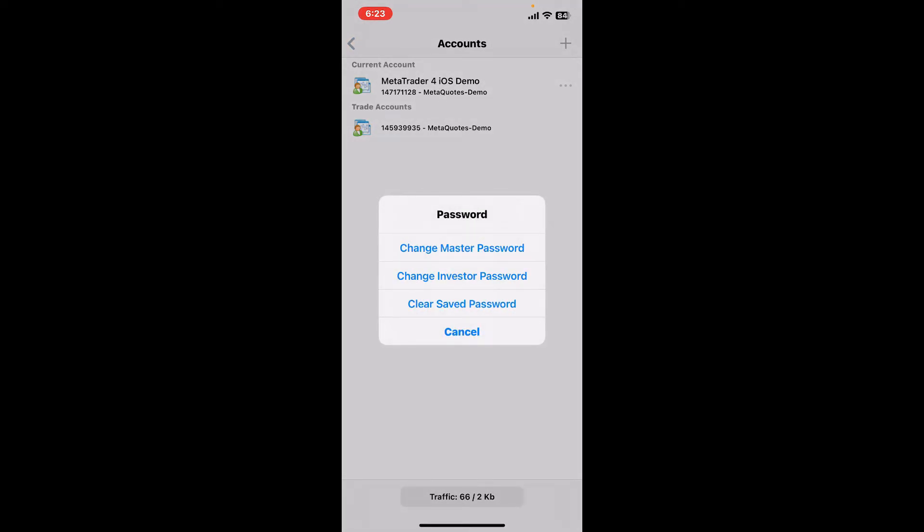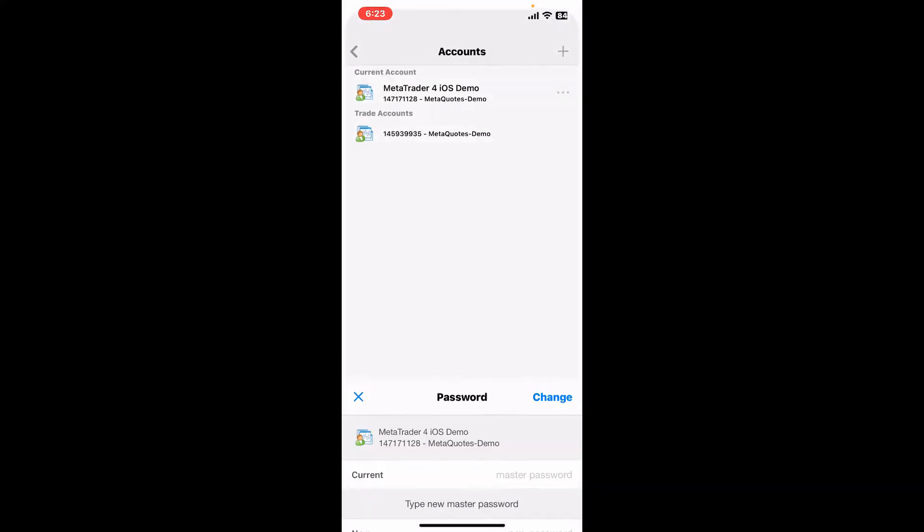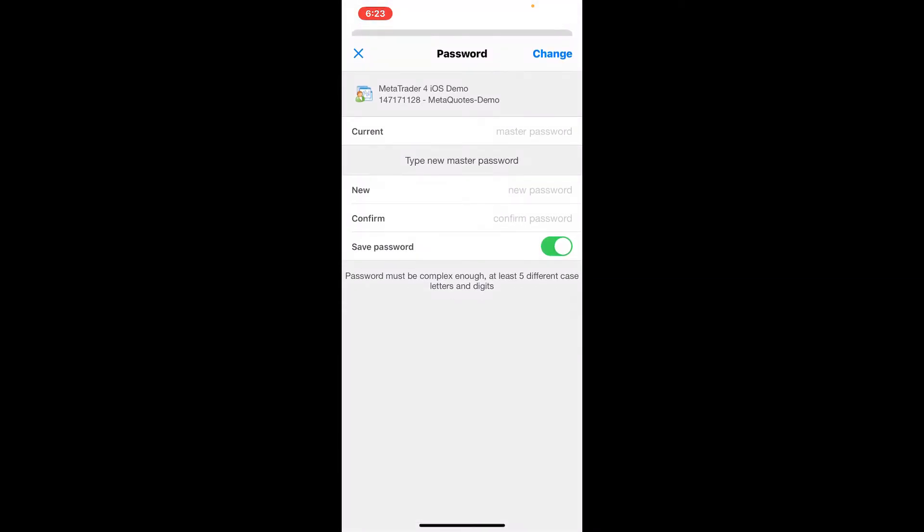To change the password for your account, tap on Change Password in the pop-up. There you will have an option to change your master password, investor password, or simply clear your saved password. Select one of the options and then enter the new password you would like to change for your MetaTrader 4 account. On the next page you will need to type in your current master password or your investor password according to your selection, and make sure to type in the correct password you are using for your account.